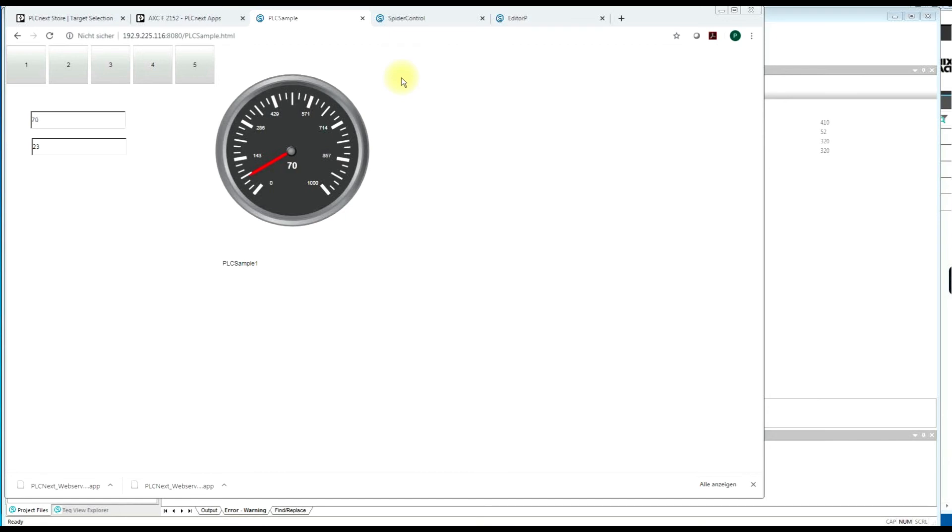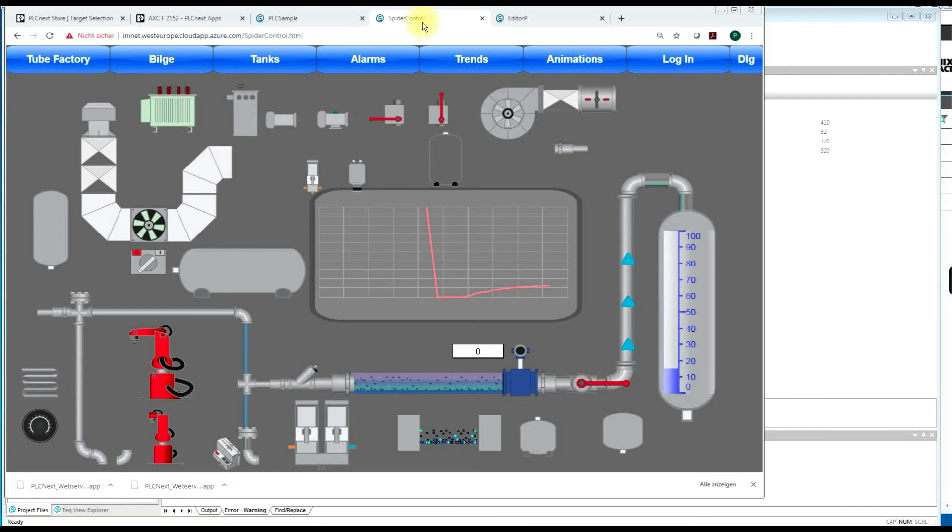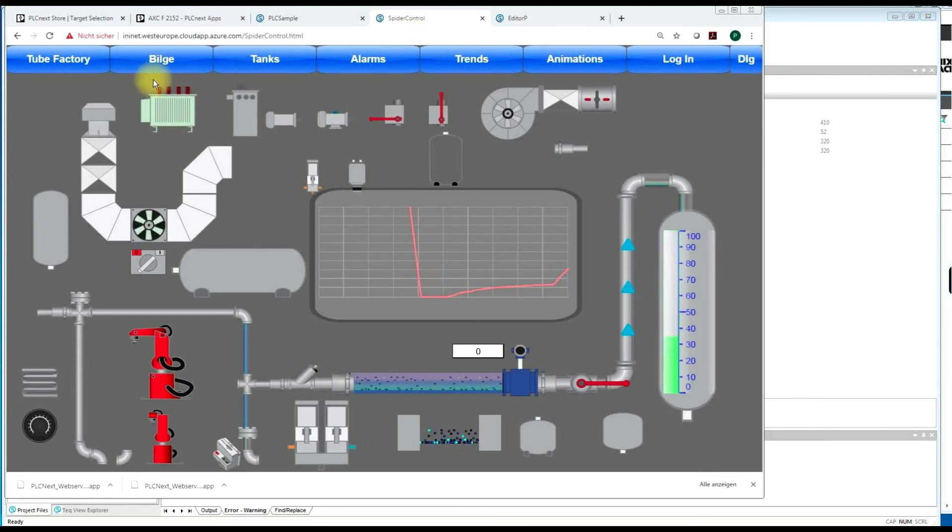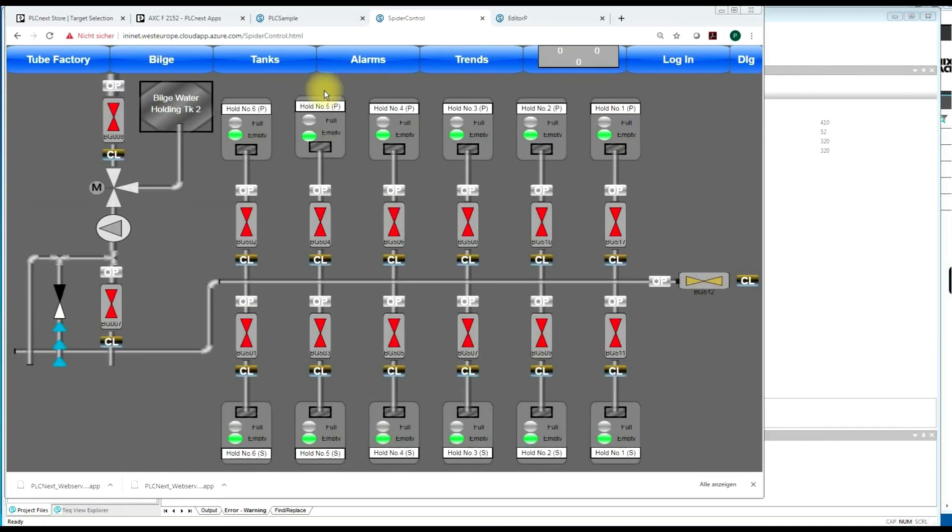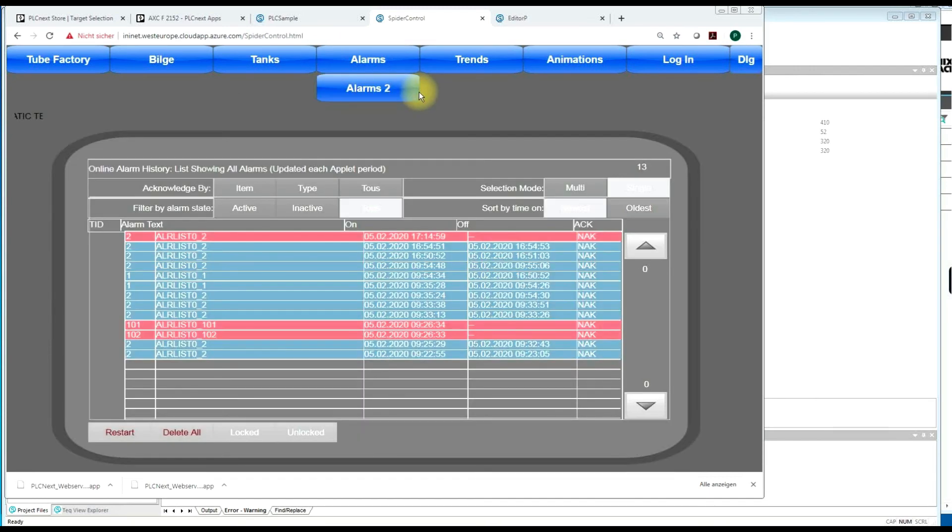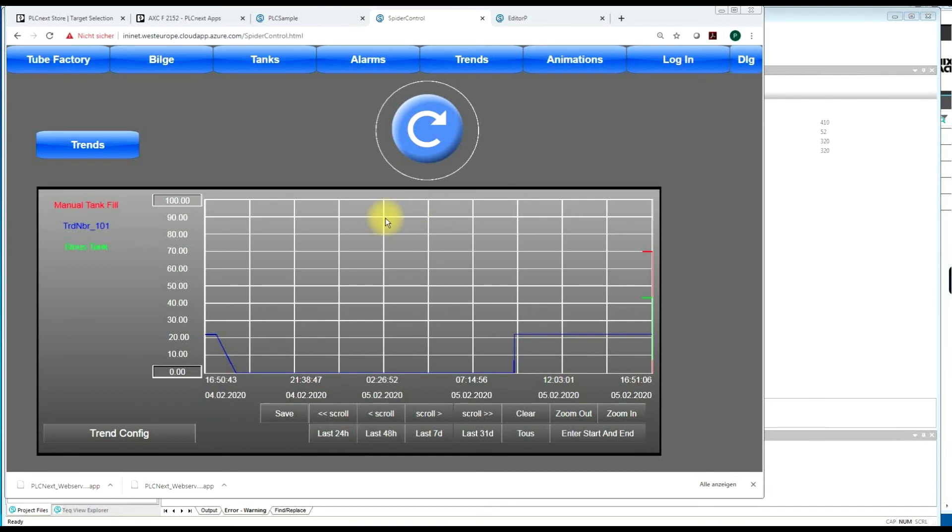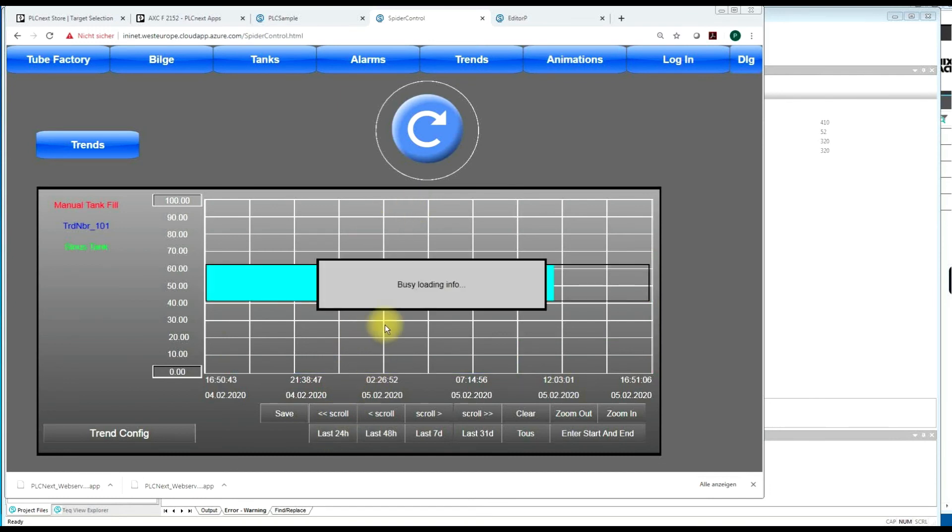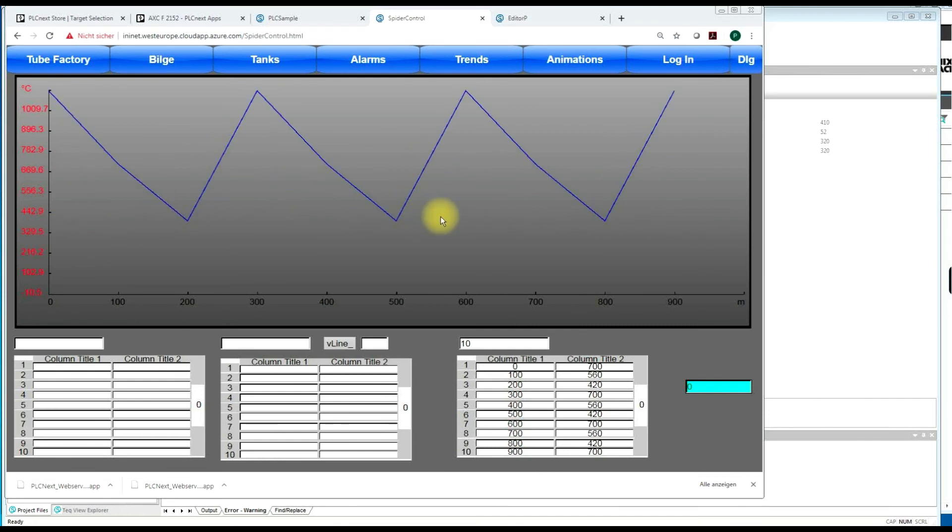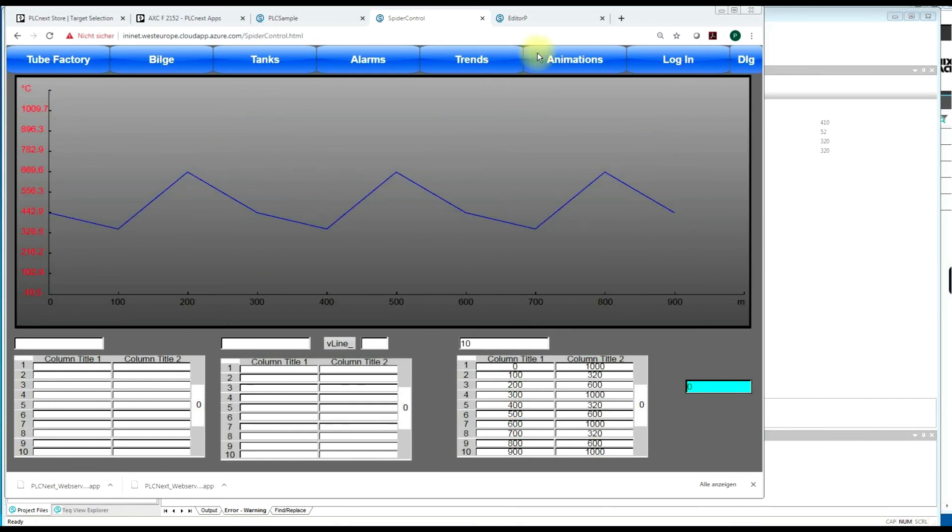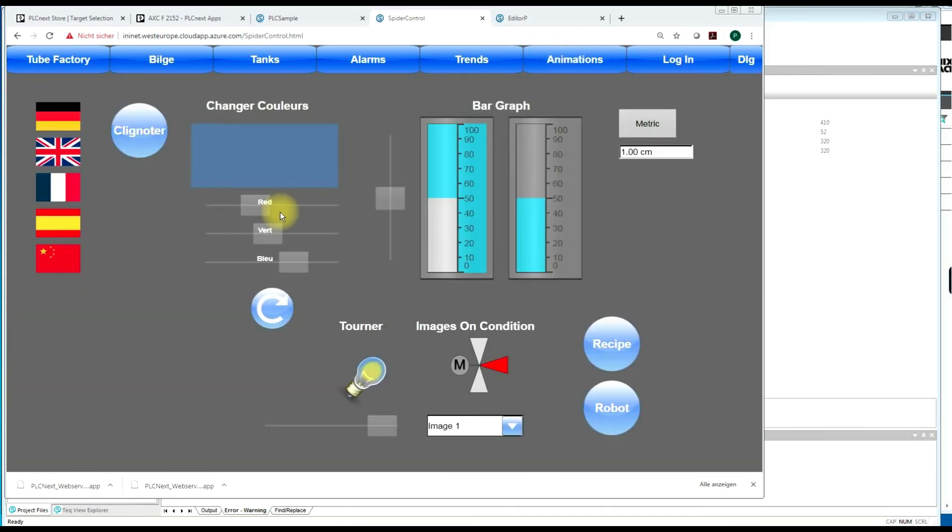So you can use everything, all features that you know from WebVisit and SpiderControl. So you have a full library with SVG graphics. And you have our historical alarm lists. You have trending control for historic recordings. You have new oscilloscope macro.